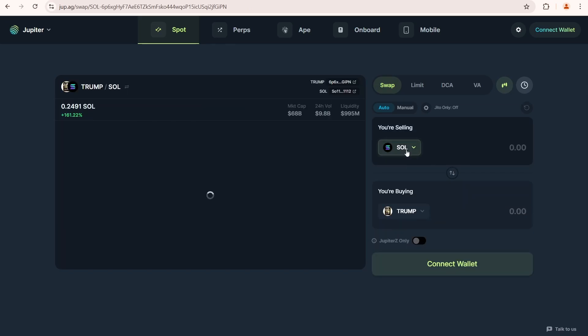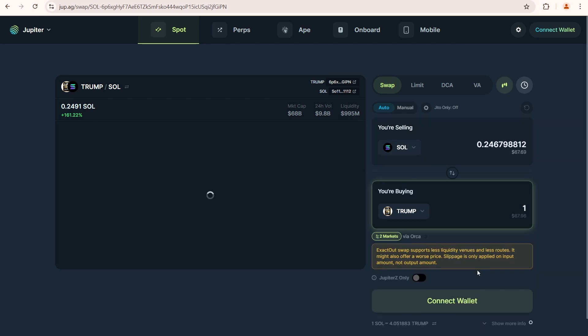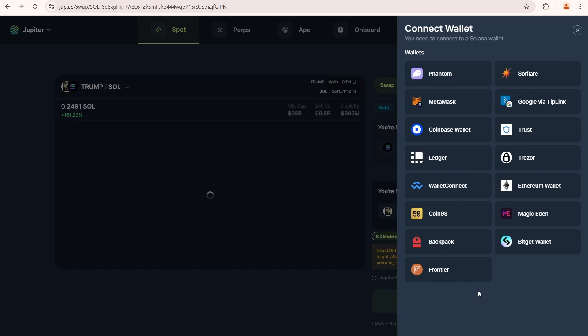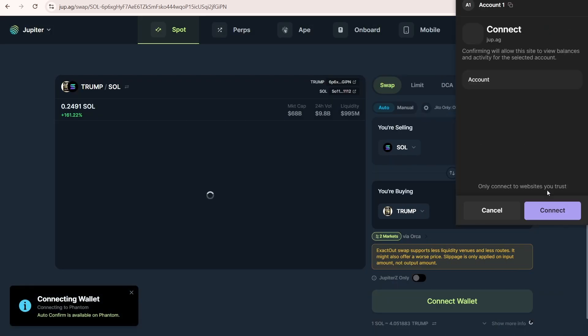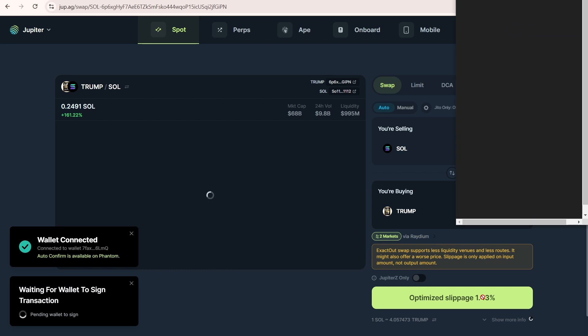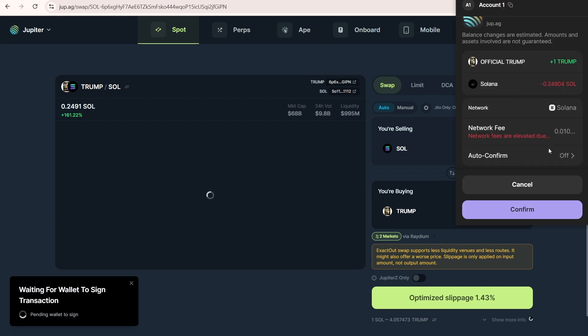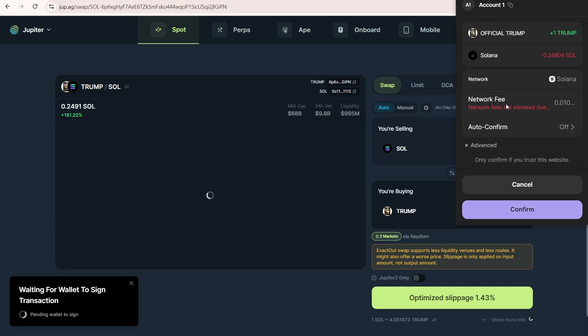As it suggests the best options for swapping crypto on Solana. One Trump. Connect wallet. Select Phantom. Connect. Click swap. Here we are. But the network fees are elevated due to the congestion showing a fee of 0.01 Sol.